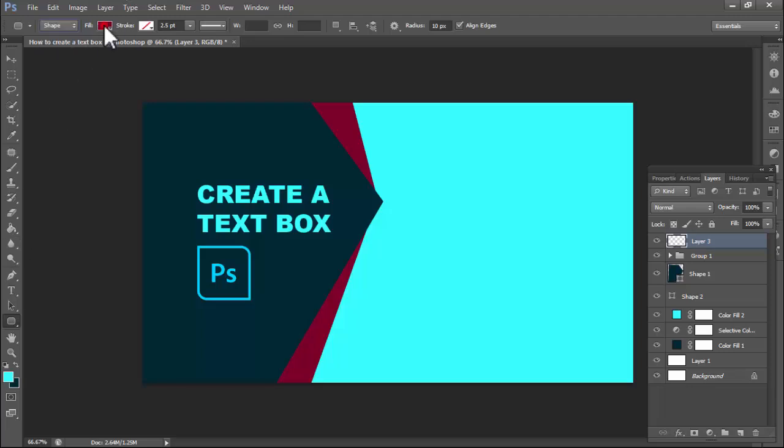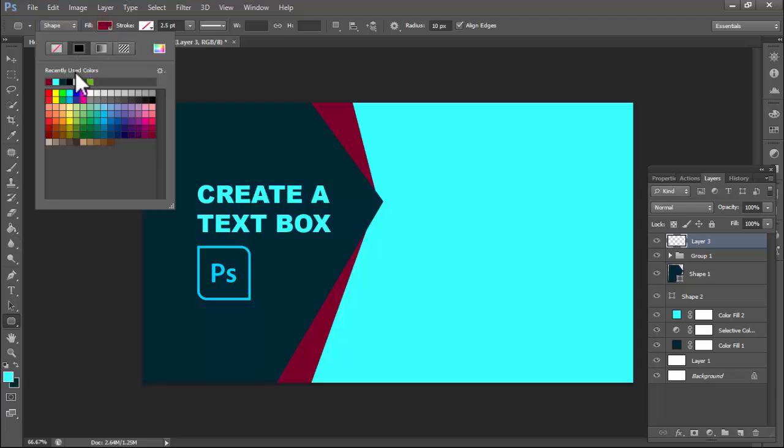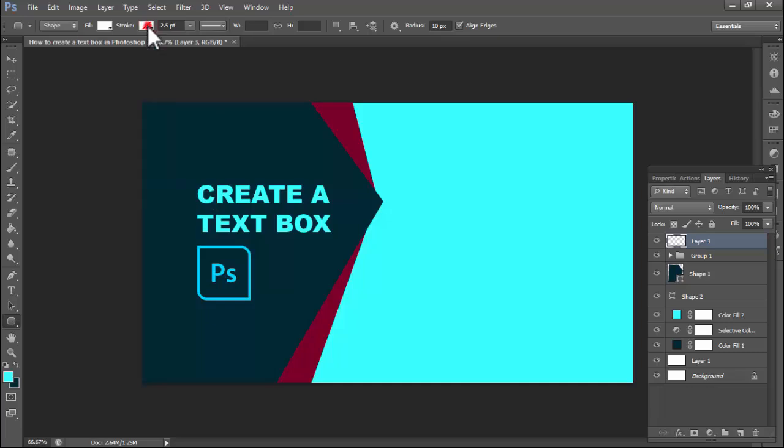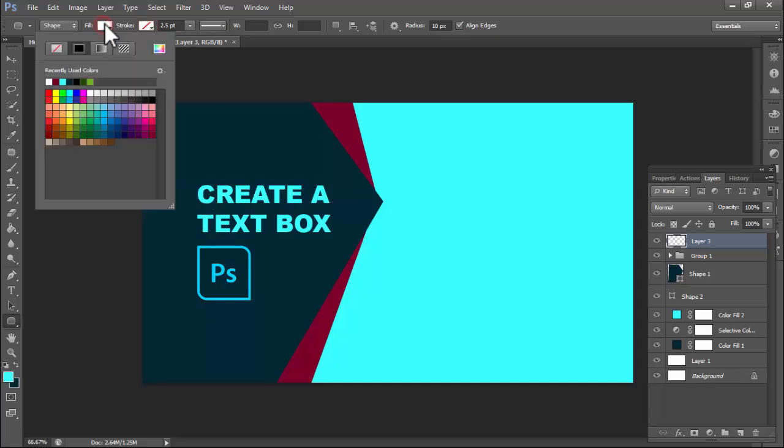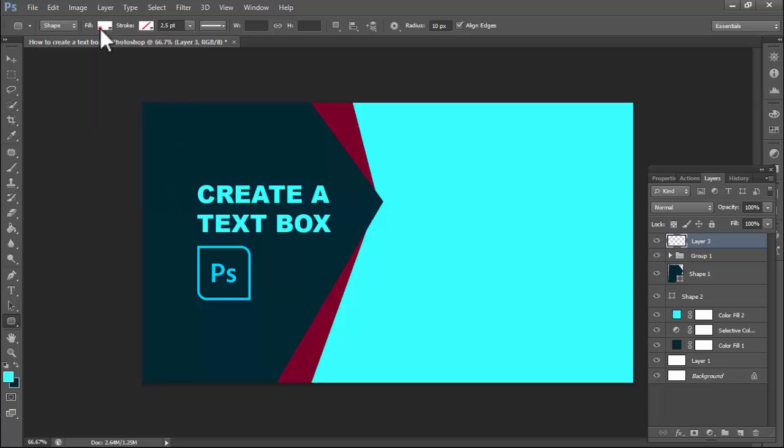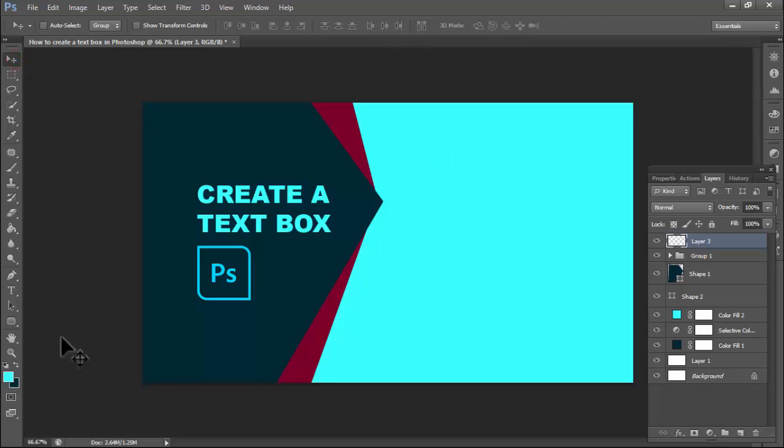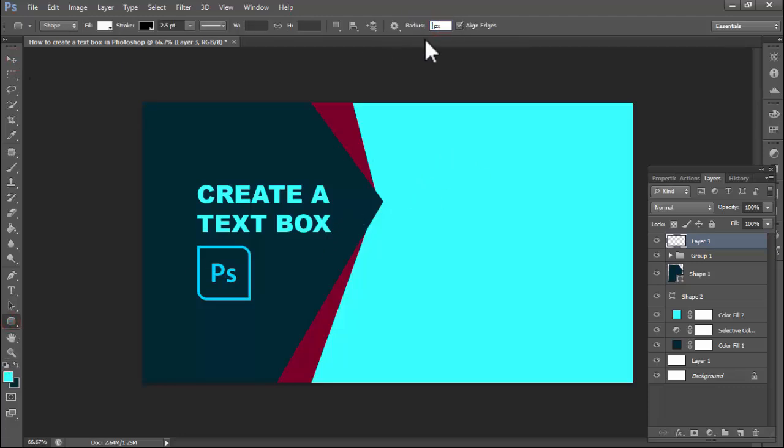Shape fill color white or select any color. I select the color white. Stroke, use or not use as you wish. Radius 70 as you wish, you can use or not use.